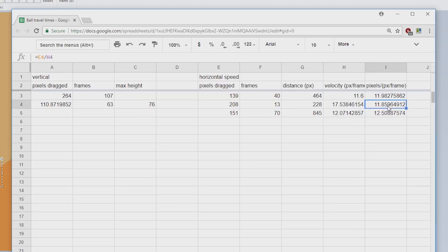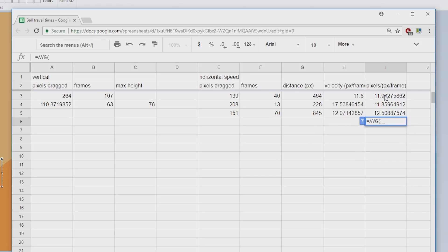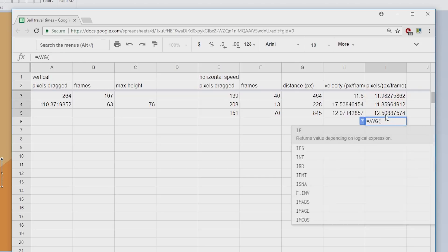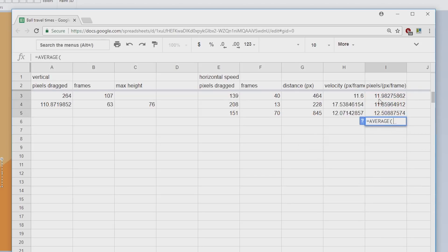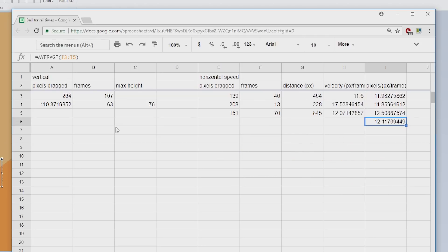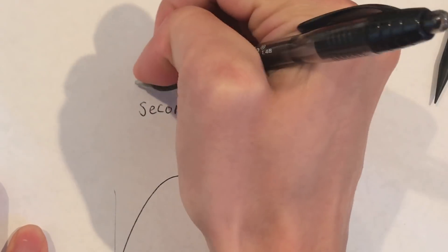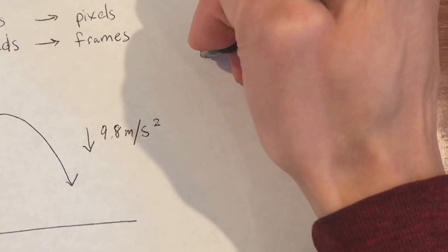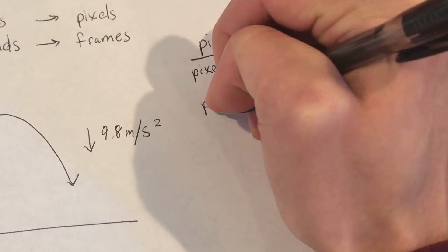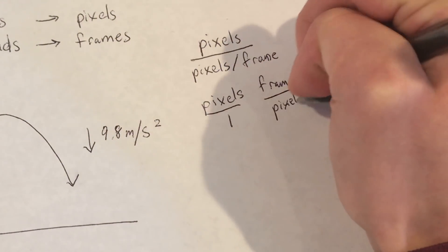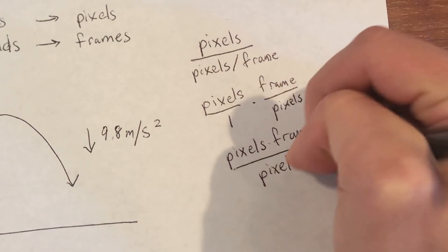Finally, step six, do the math and average the data to figure out the ratio of pixels dragged to the ball's initial velocity. This comes out to about 11.9 pixels per pixels per frame. Remember that we are measuring speed in pixels per frame. If we cancel out the units, we get 11.9 frames as our ratio.